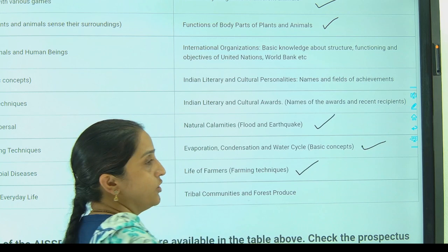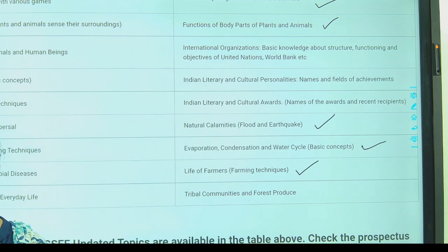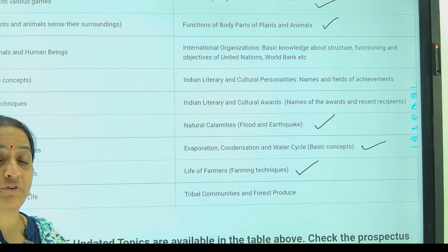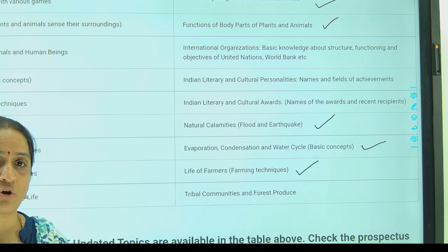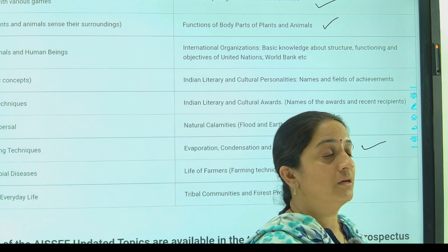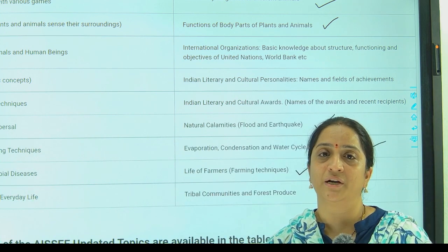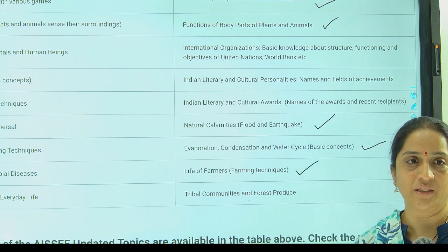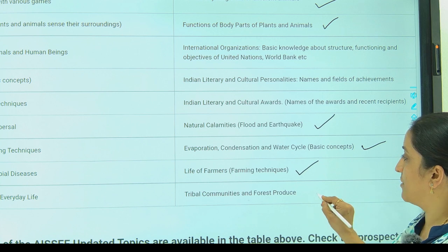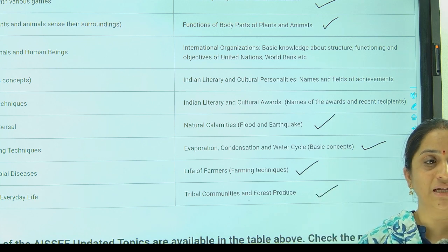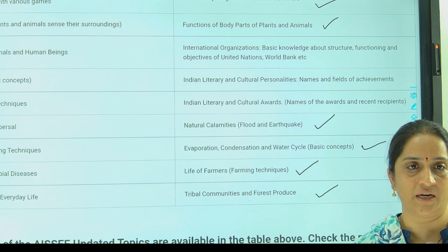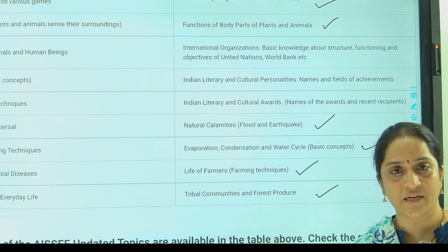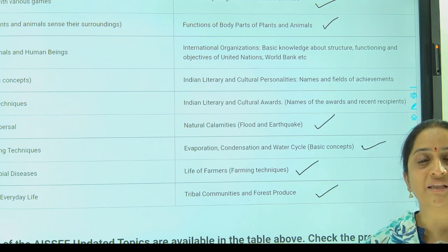Next, life of the farmers. As you all know, farming is the main occupation of the country. What are the different techniques they use, like intercropping, step cropping and terrace cropping — these are different methods of farming. What are the different tools they use in farming? Next, tribal communities — the people who live in the forest — and the different communities related to different states, their languages, their food habits and their culture.